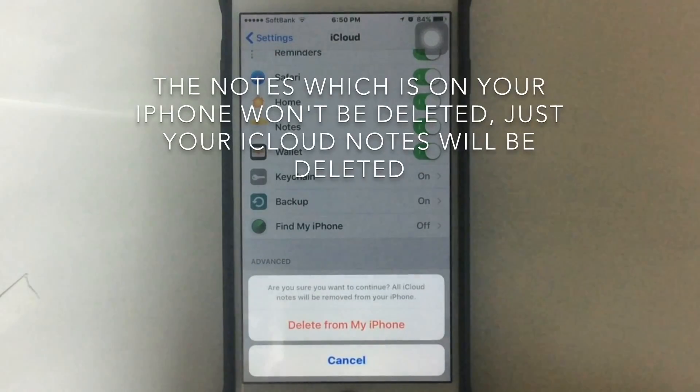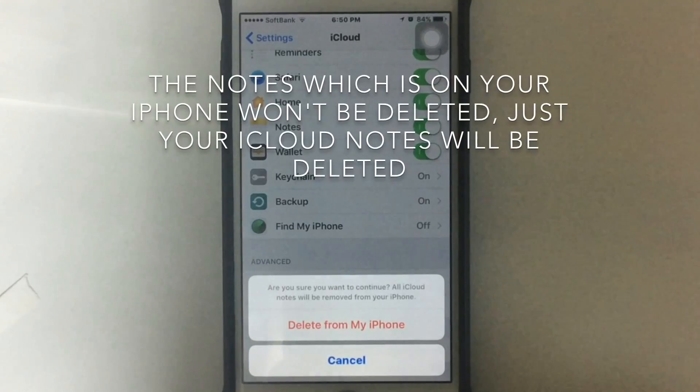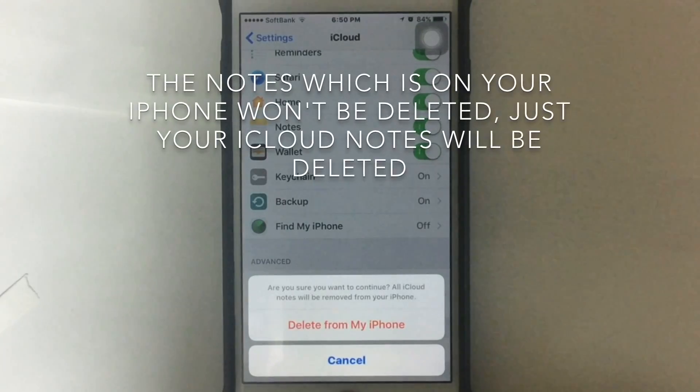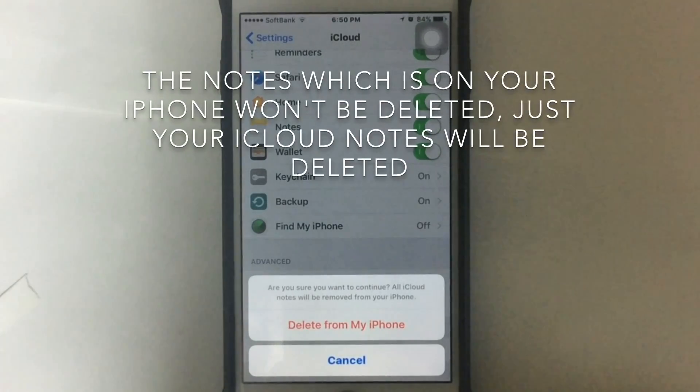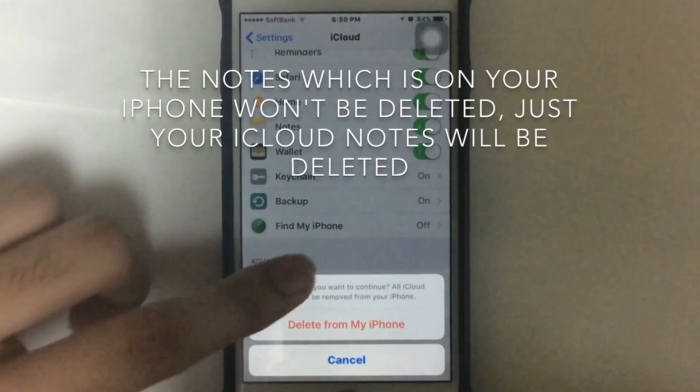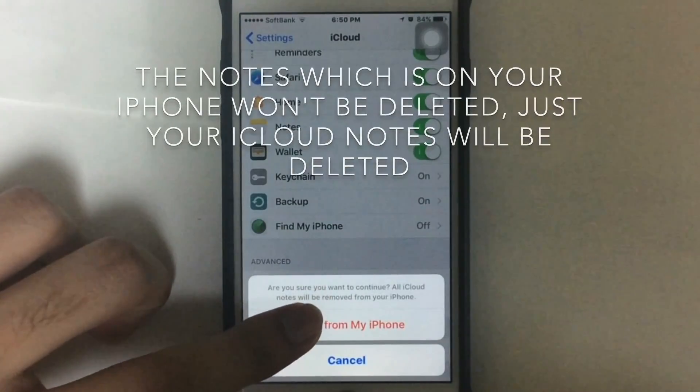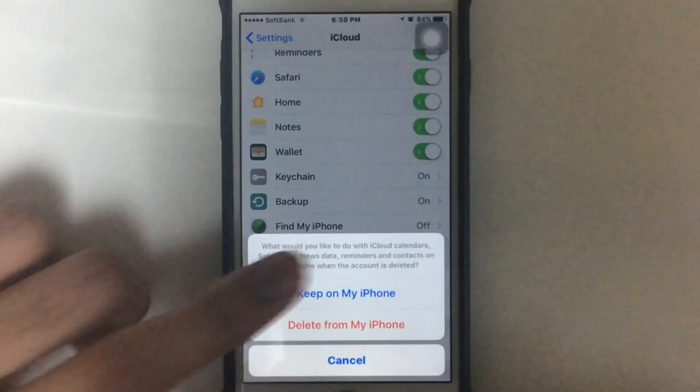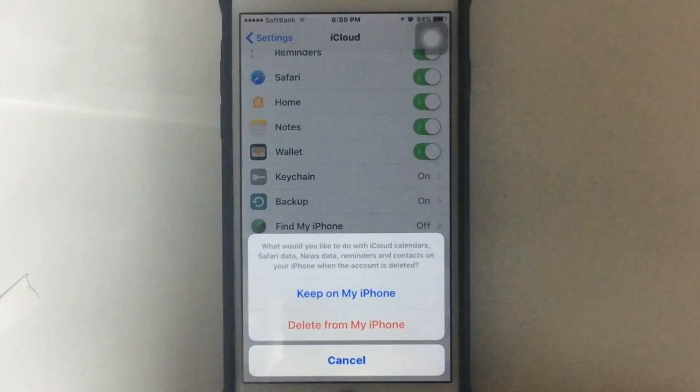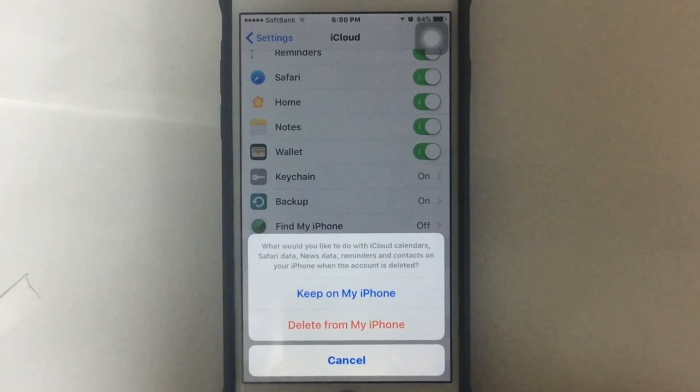Please note that all iCloud notes will be removed from your iPhone which is in your iCloud. So just tap Delete from My iPhone. If the data should be kept on iPhone, select Keep on My iPhone. If not, select Delete from My iPhone.